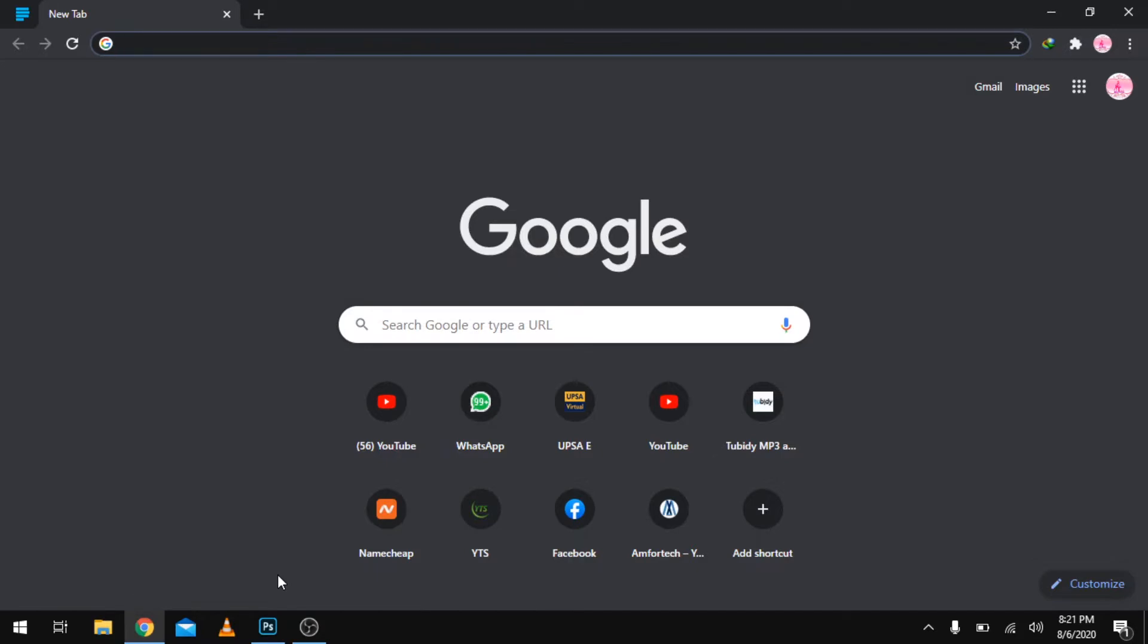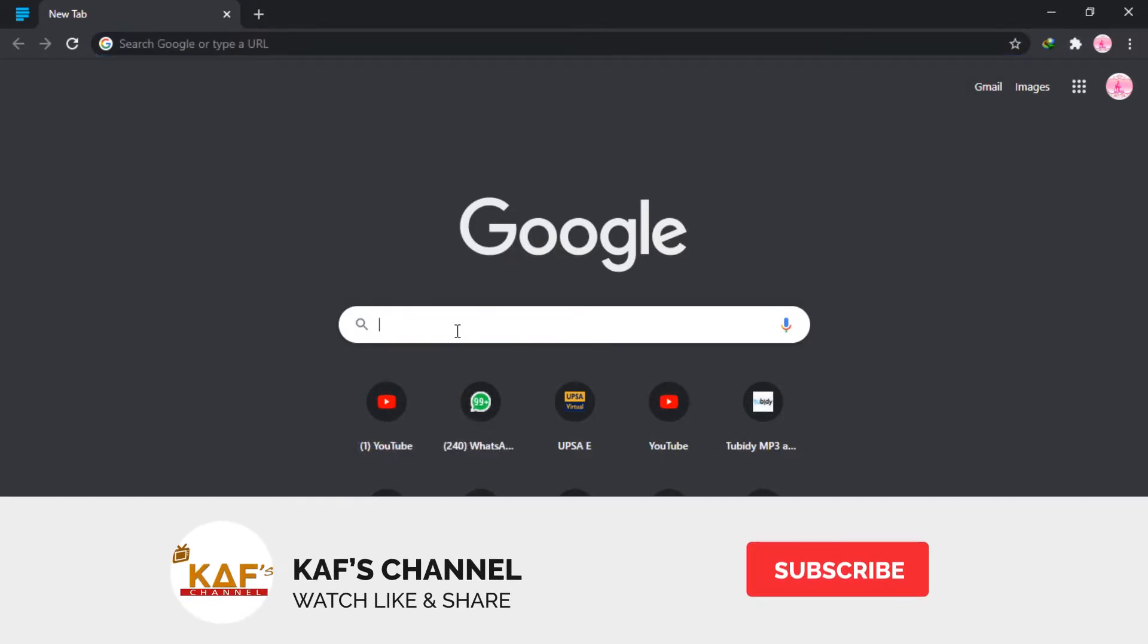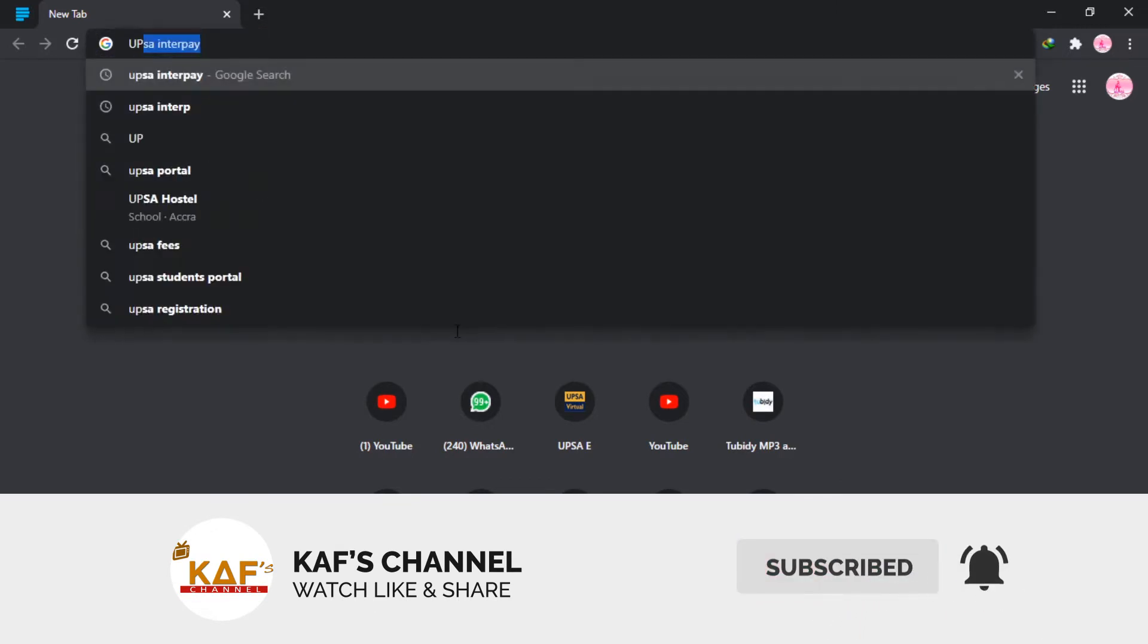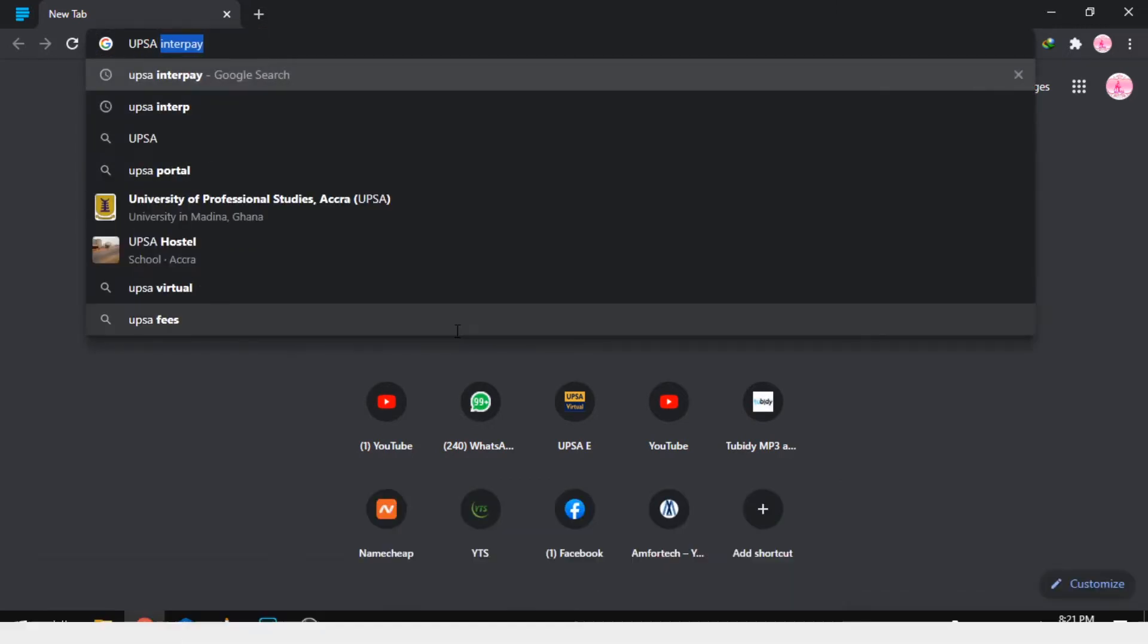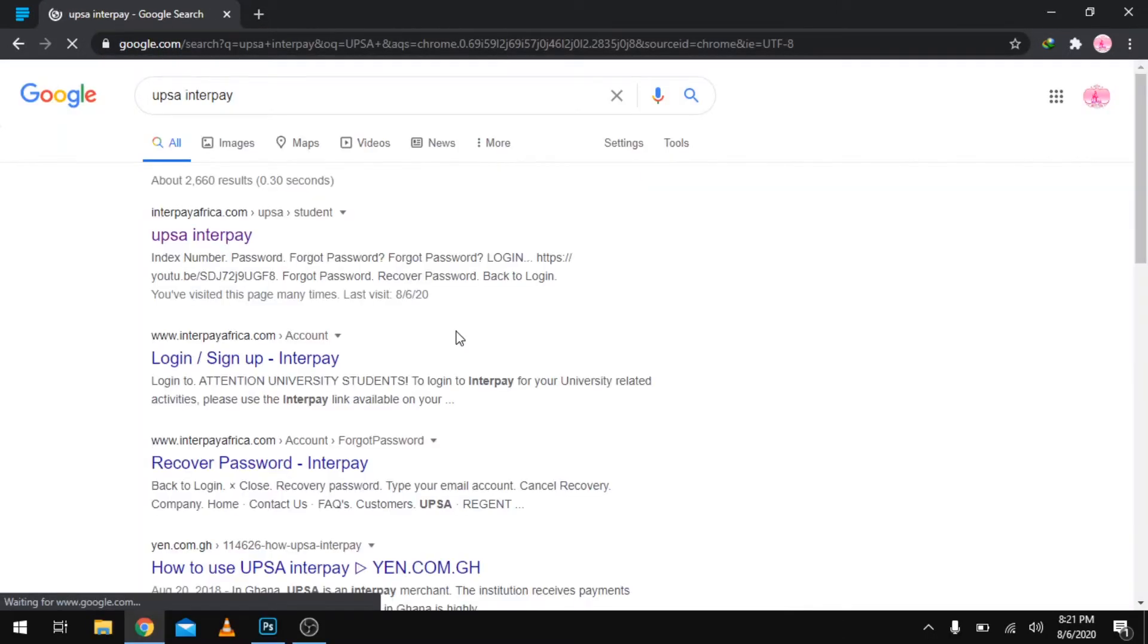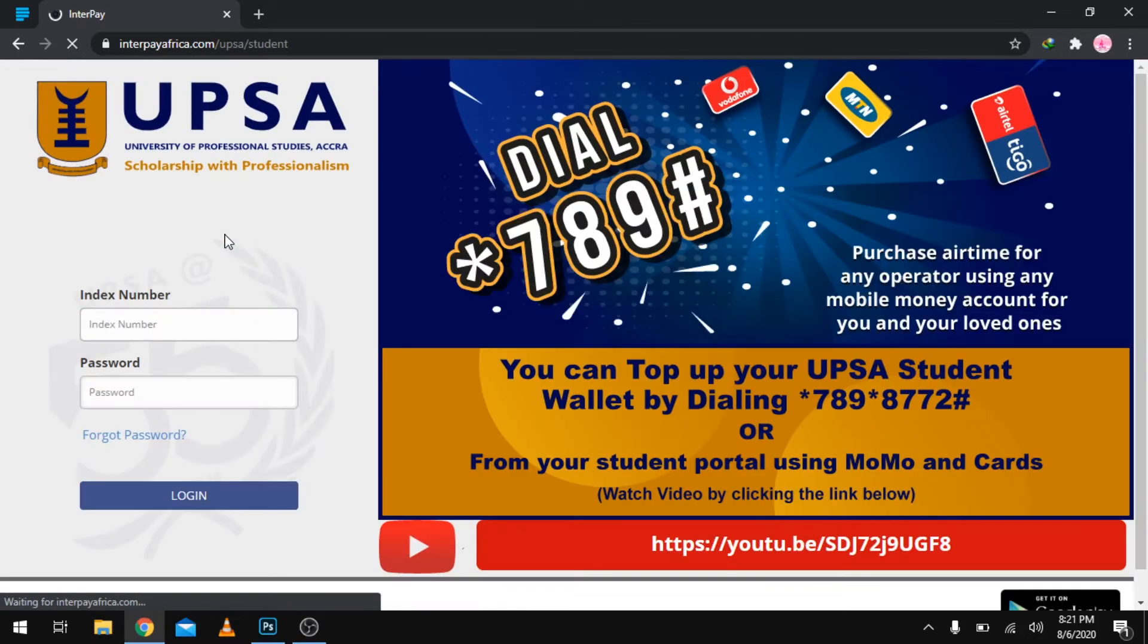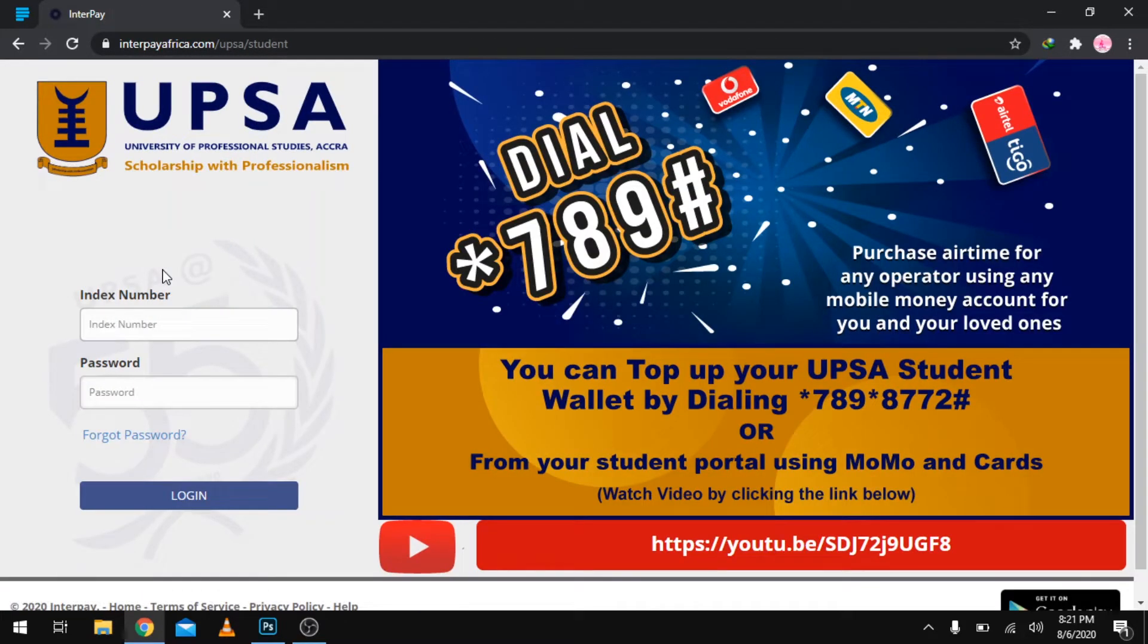What you're actually going to type in here is UPSA Interpe. Select the first option which says UPSA Interpe. Once you have that selected, what's required of you now is your index number and your password.